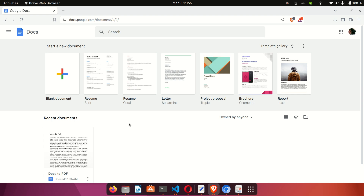Hi guys, welcome to my YouTube channel. This is Joe, and in today's video I'm going to show you how to create a Google Form. Creating a Google Form is quite straightforward.